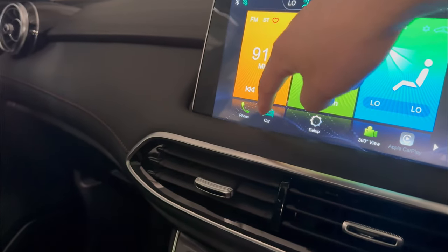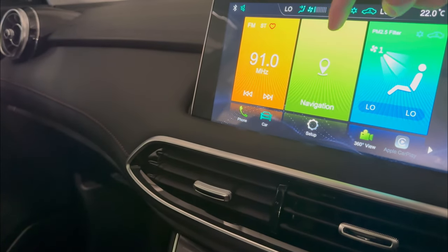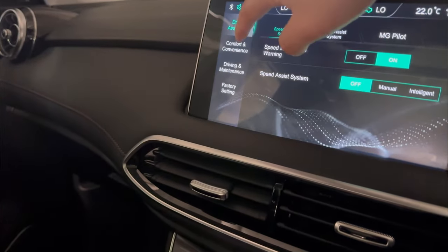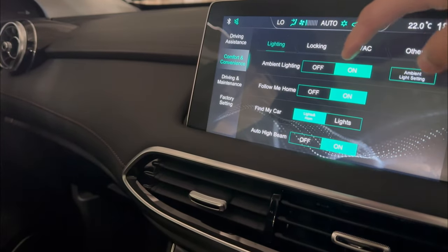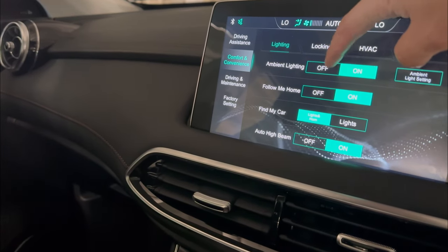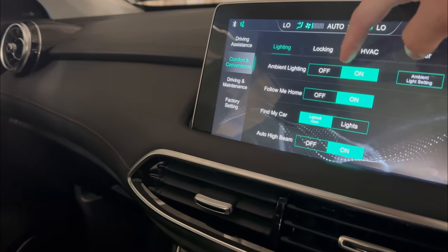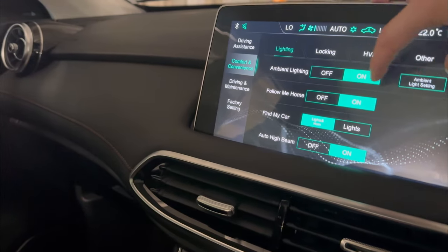To go into the HS ambient lighting, click the card down the bottom and go into Comfort and Convenience. First thing, you will notice you have on and off — a quick switch. Switch it on if you like.